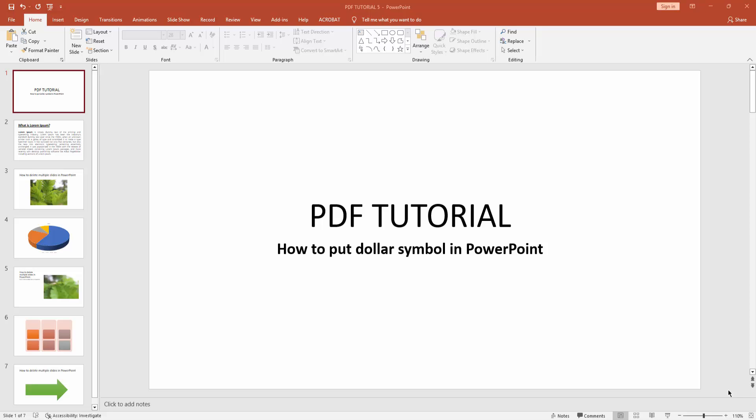Assalamualaikum, hello friends, welcome back to another video. In this video I am going to show you how to put dollar symbol in Microsoft PowerPoint. Let's get started. At first you have to click new slide drop-down menu.